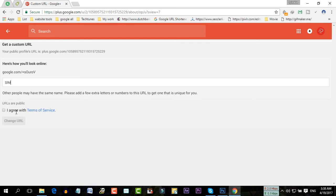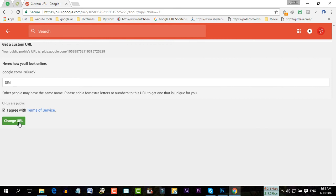S-L-M, I'm going to click on okay. Then you have to click this option here. I agree to the terms of service, and change URL.